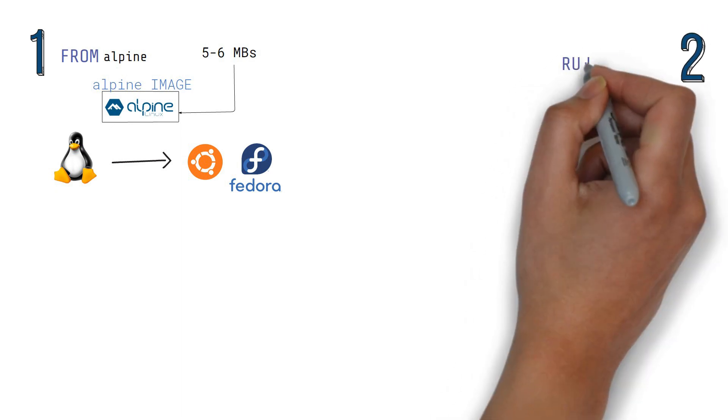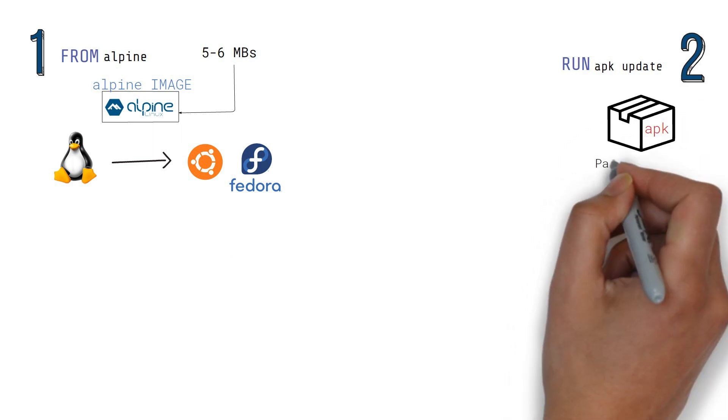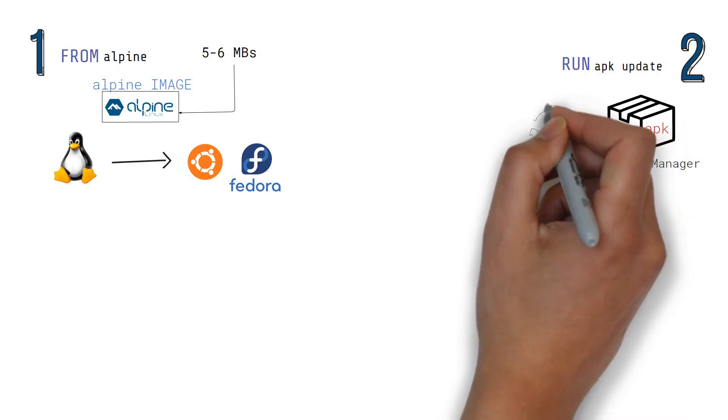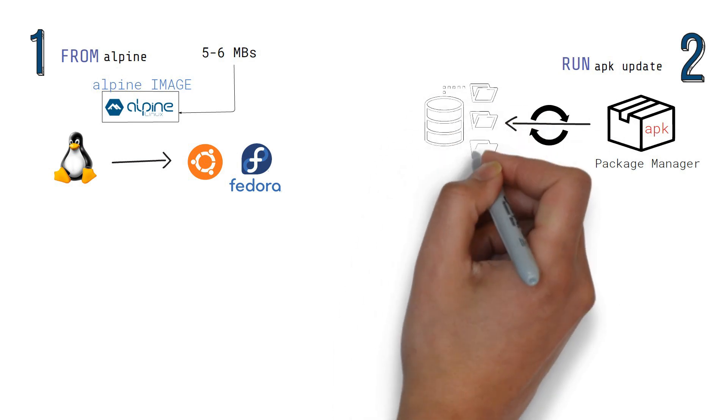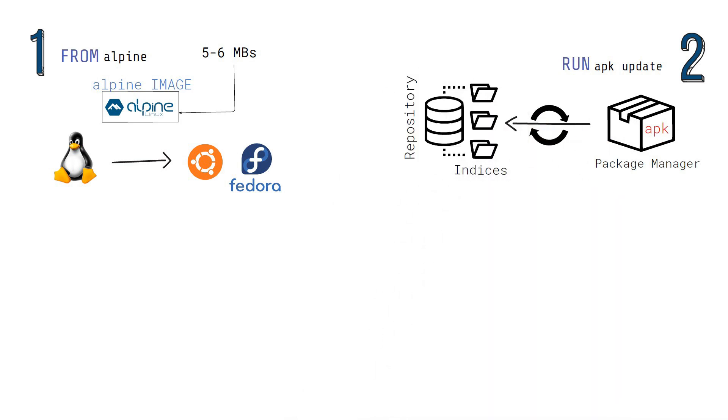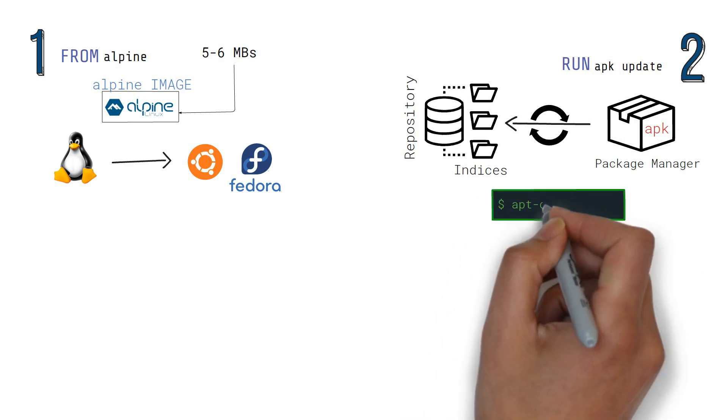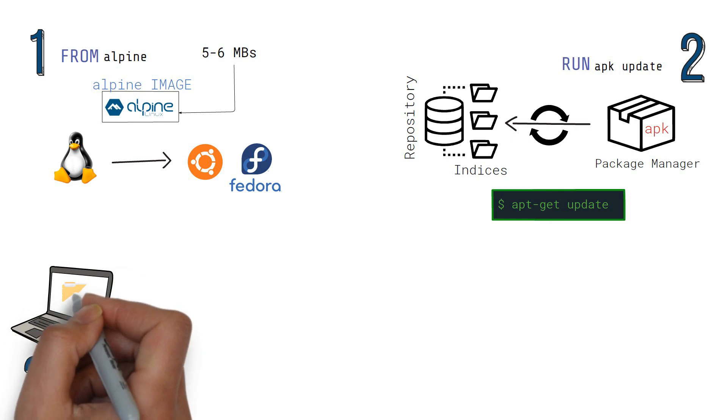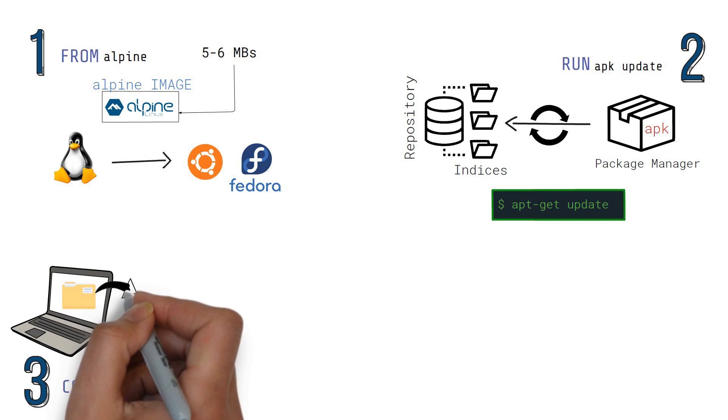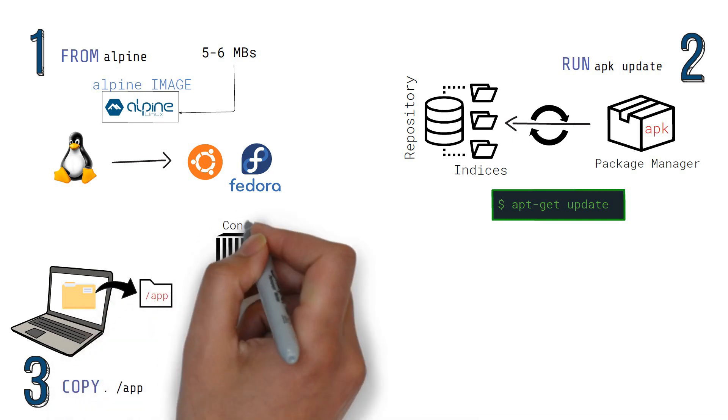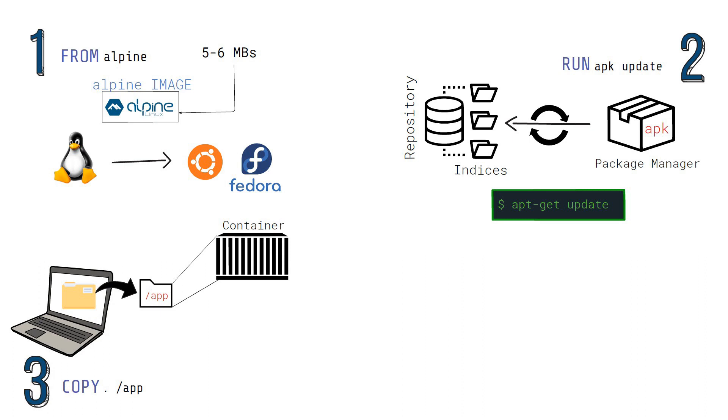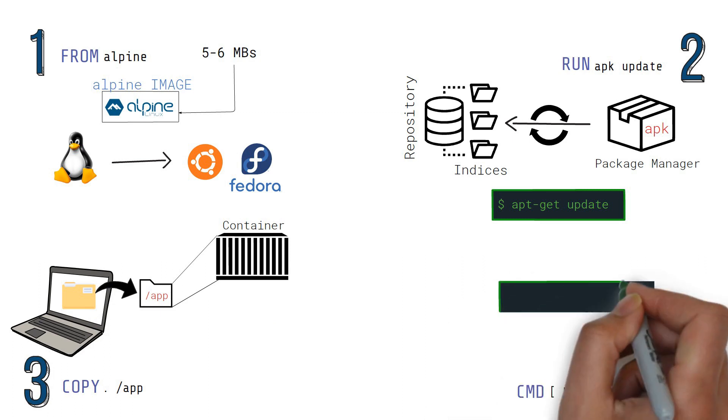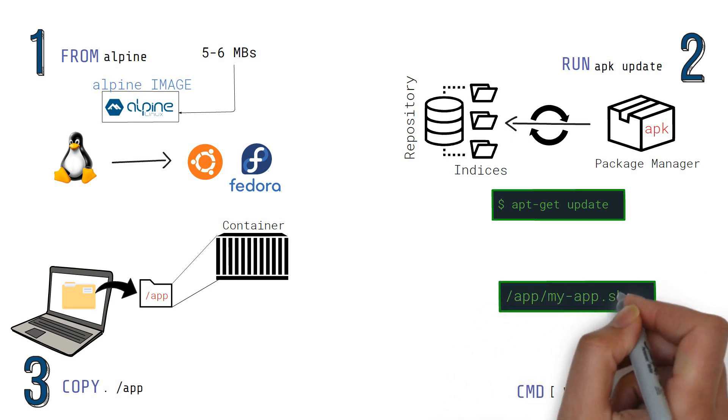Step 2: Use apk, the Alpine Linux package manager, to update the indices from all configured package repositories. This is similar to apt-get update on Debian systems. Step 3: Copy the files from the current directory of the host, in this case our computer, to the slash app folder inside the container. Step 4: Run the myapp shell script when the container is started.